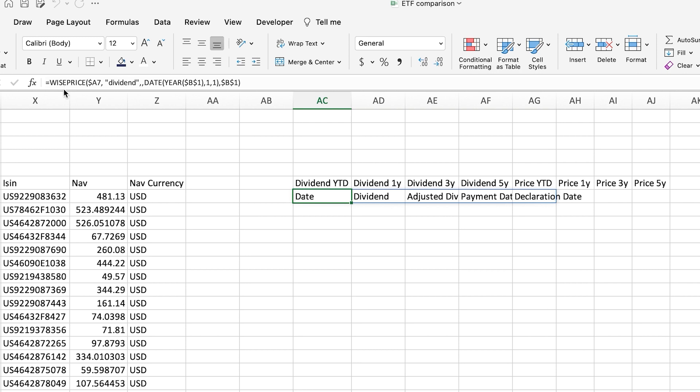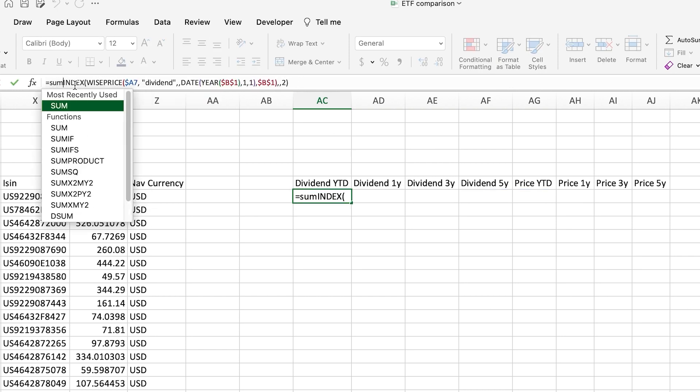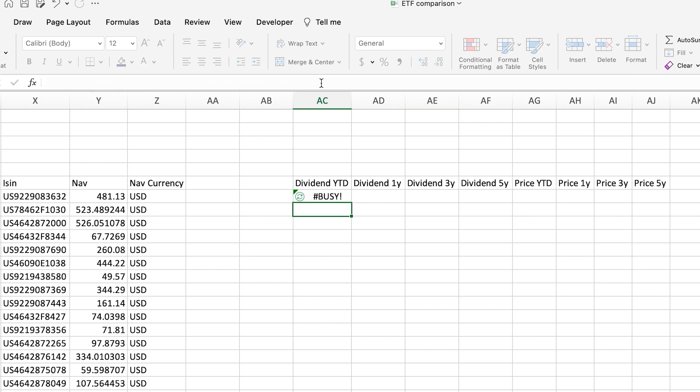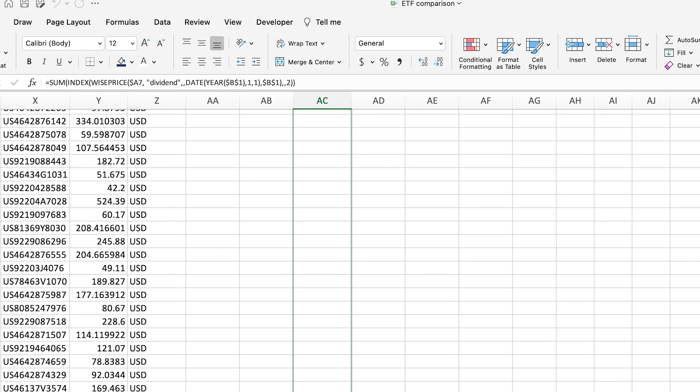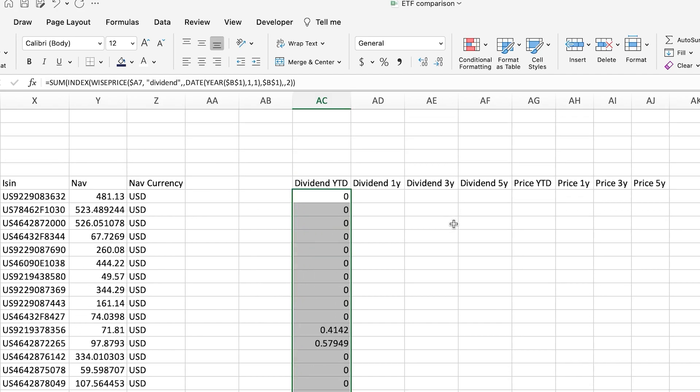Now, as you can see, there's a problem. And that is that it displays a table instead of a single value. To handle this, we need to use the index function to return the dividend only and then the sum function to return that value only. Then, drag the function down to get the data for all your tickers.